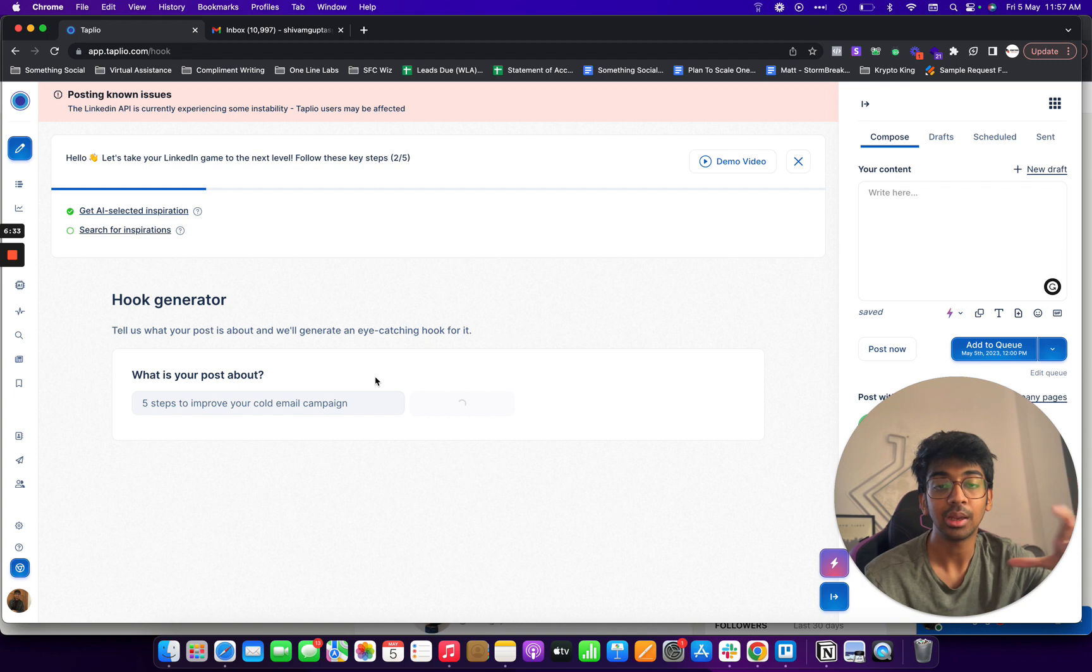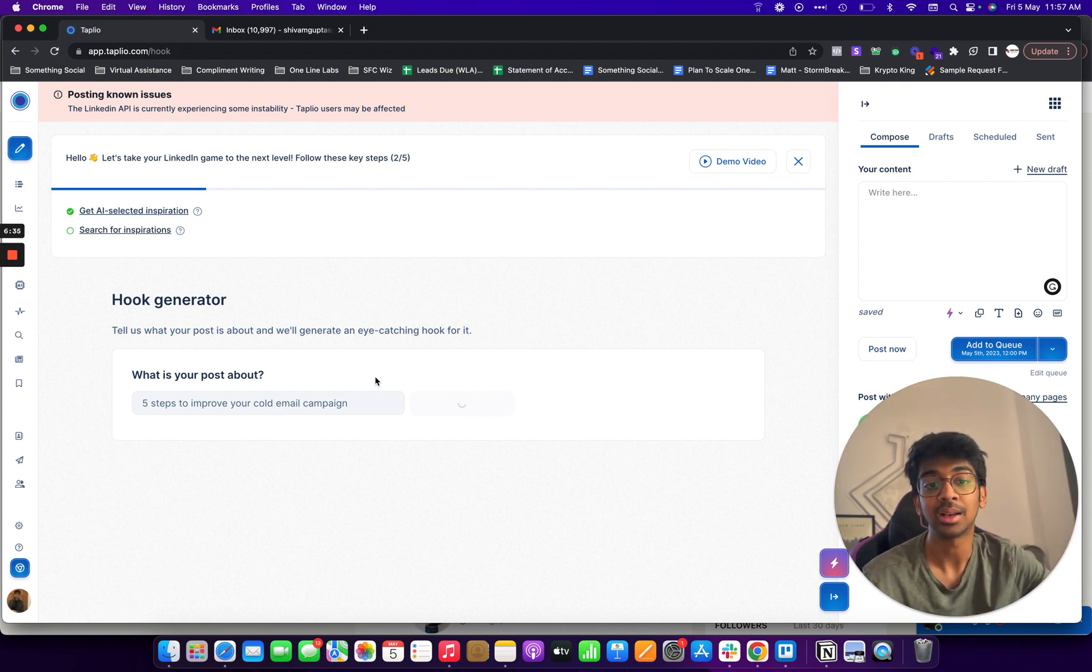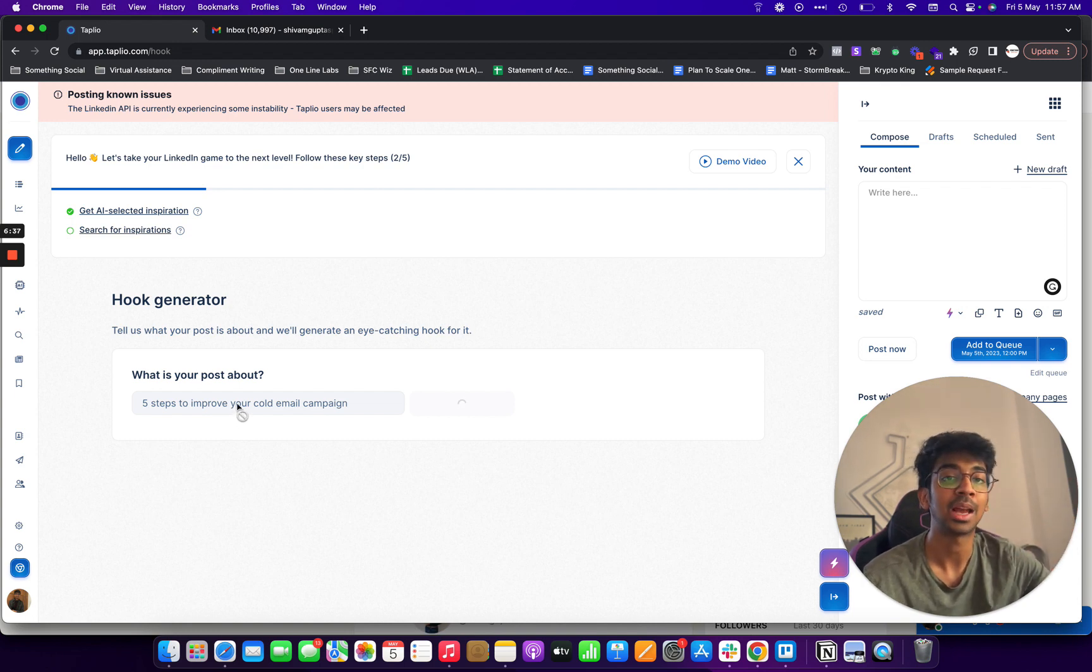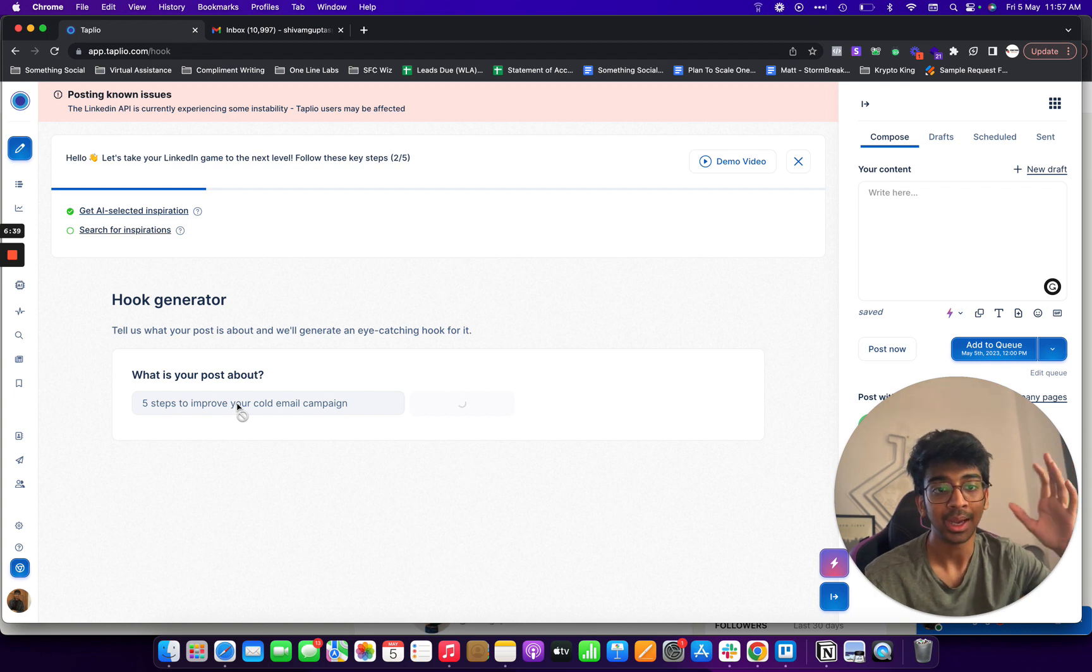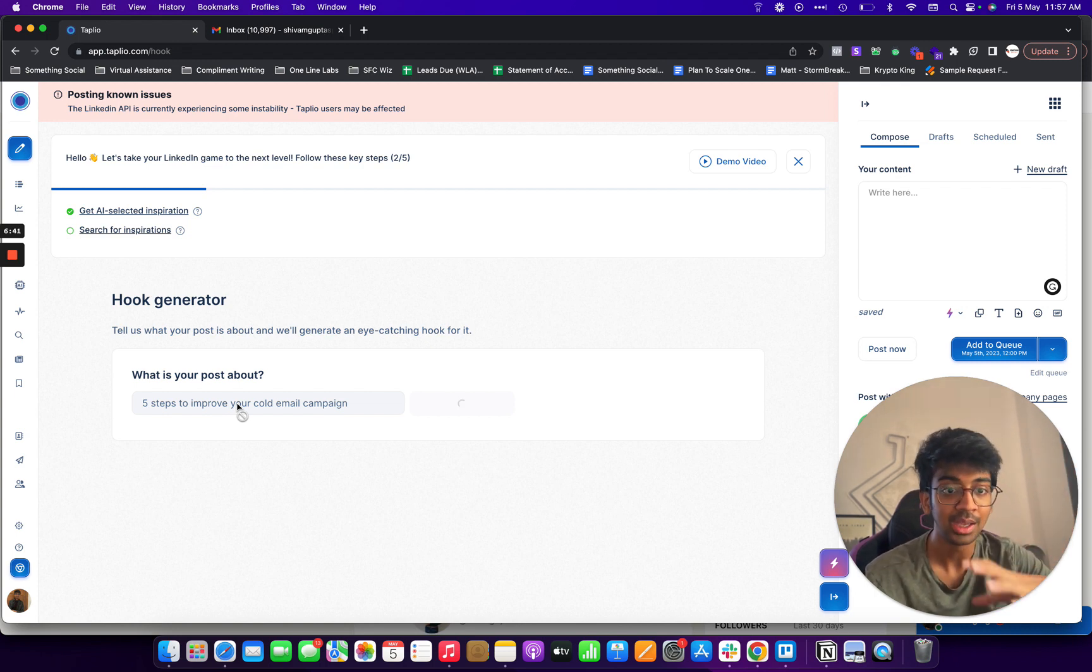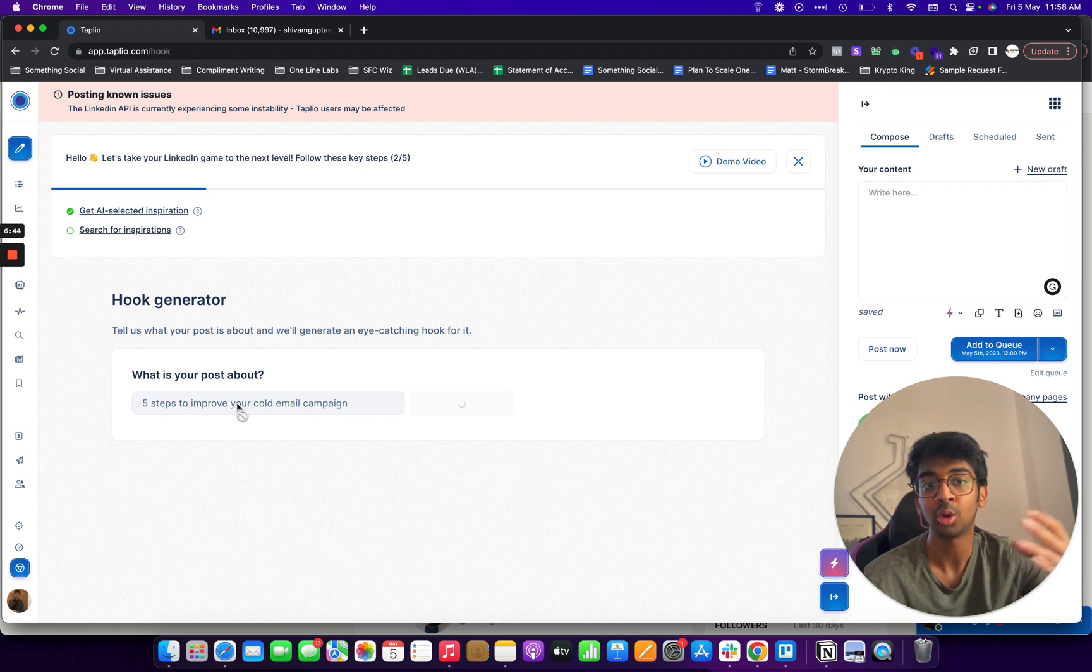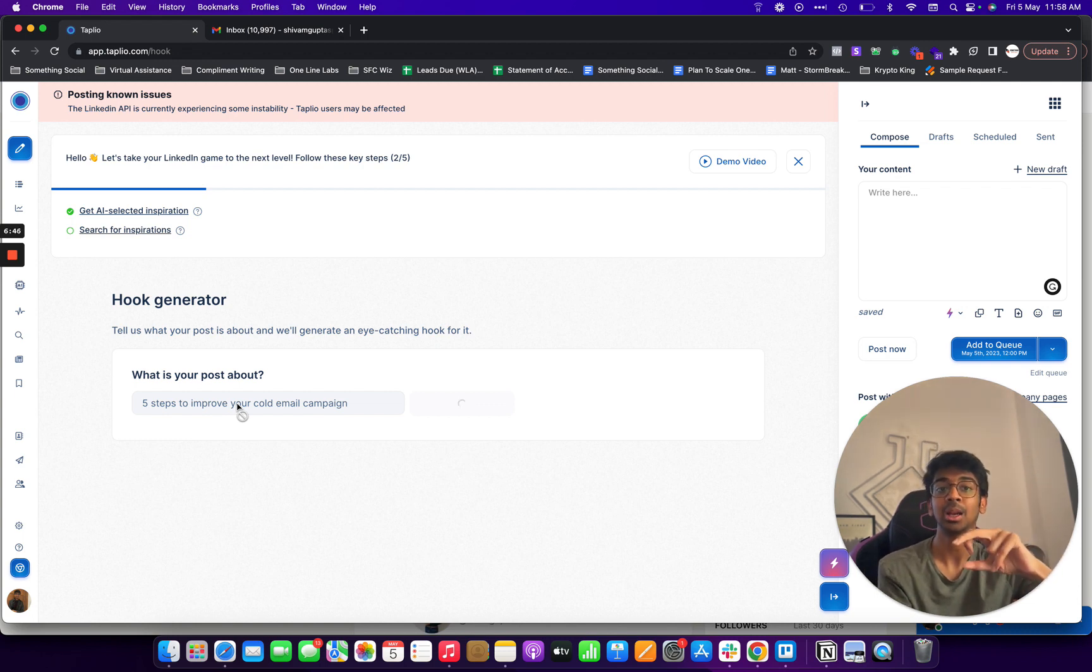So what we want to do is we want to save five steps to improve your cold email campaign. And I click on generate hooks and what I'll do is it'll generate an eye-catching hook for it so that, you know, it's not something generic like five steps to improve your cold email campaign is very generic for LinkedIn.